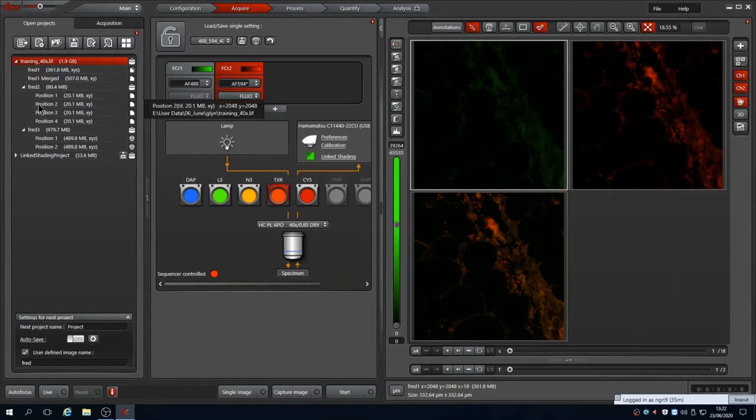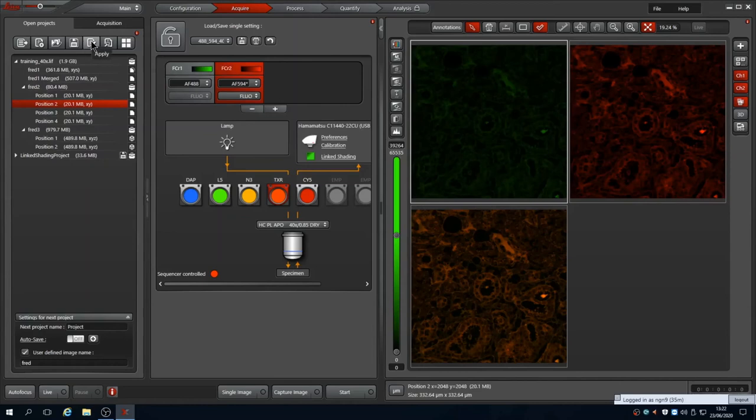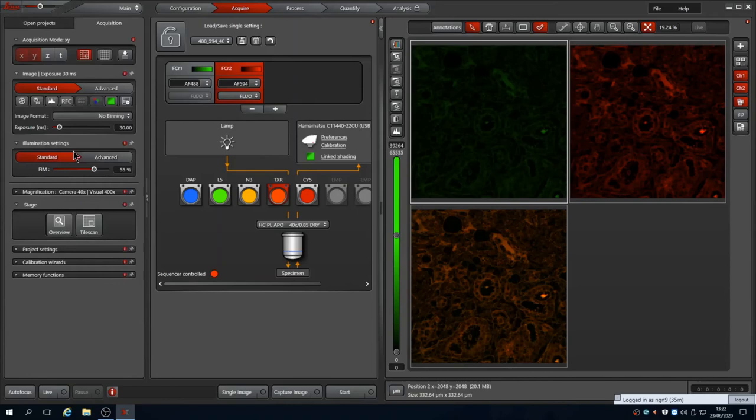Alternatively, you can reuse from a saved image by loading the project, selecting an image and pressing Apply. This won't add the Z settings if you use a 2D image and vice versa.